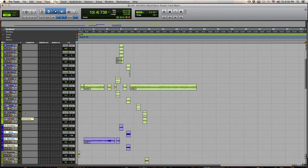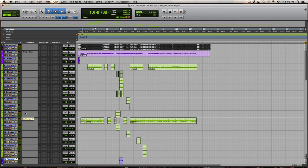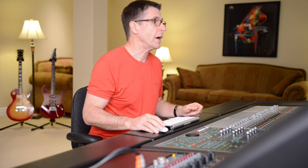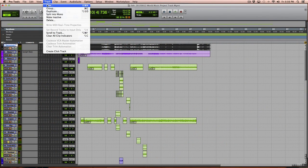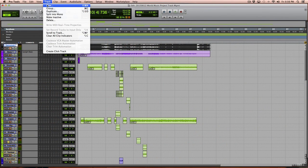One of the things that I rely on extensively within the Pro Tools environment, I rely on VCA tracks. So let's go into our tracks. We're going to create some new tracks.